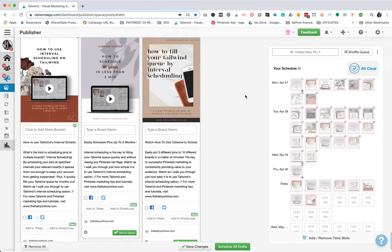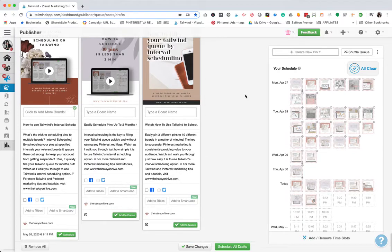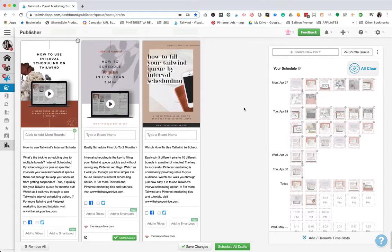So in order to prevent that from happening, Tailwind has created a feature called interval scheduling. Let's dig in and I'll show you how it works.